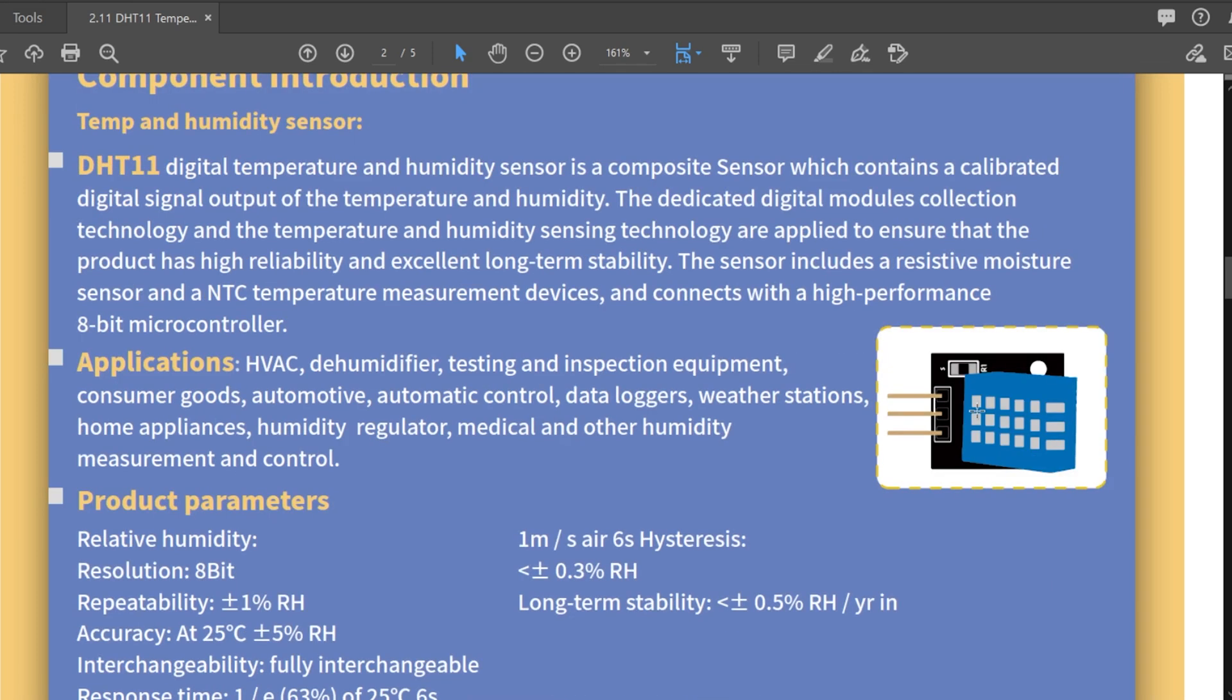We'll read the first paragraph. The digital temperature and humidity sensor is a composite sensor which contains a calibrated digital signal output of the temperature and humidity. The dedicated digital modes collection technology and temperature and humidity sensing technology are applied to ensure that the product has higher reliability. What does that mean? No idea.